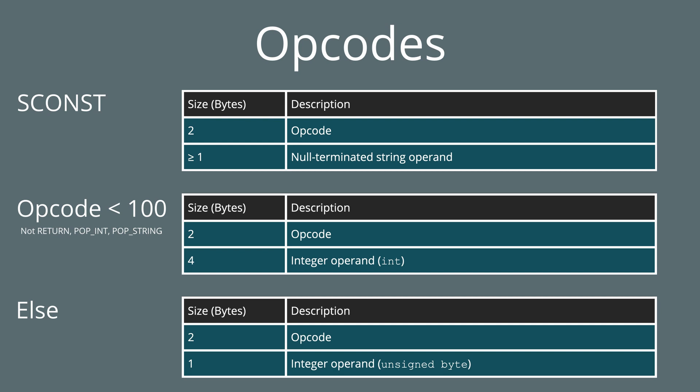Each individual opcode will be in one of the three formats shown here. If the opcode is sconst, which has the code 3, then it is the opcode and then a null terminated string after it. If the opcode number is less than 100 and is also not return, which is 21, or popint, which is 38, or popstring, which is 39, then it's the second case here, where it's the opcode and then a 4 byte integer. Iconst, the instruction we use to push an integer to the stack, would fall into this category. Everything that does not fit into the above two categories is this last type, which is the opcode and then one unsigned byte. Chat_send_public is an example of this.